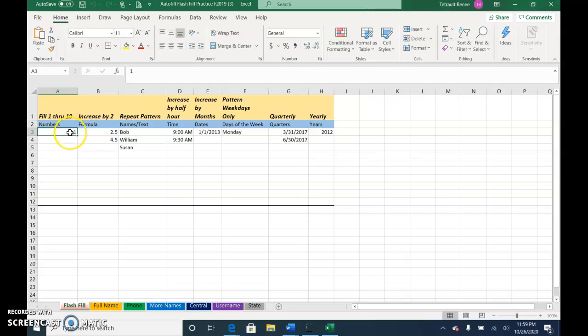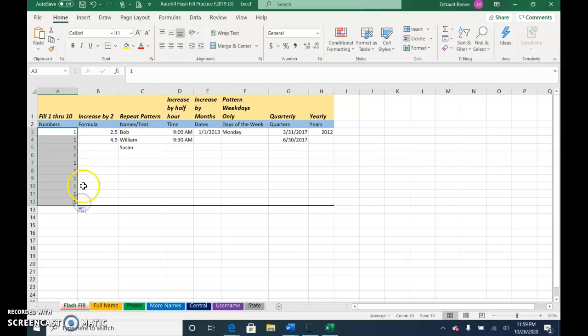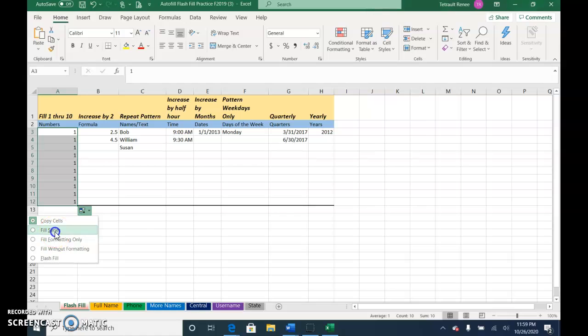So fill 1 through 10. In the active cell, use your fill handle. You're going to get repeats of all 1. Click the auto fill options and instead of copy, choose fill series so it's 1 through 10.